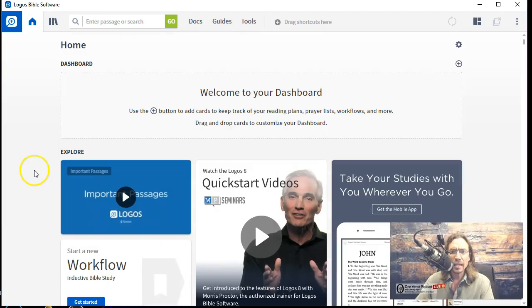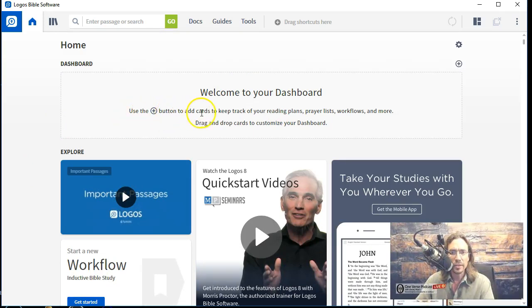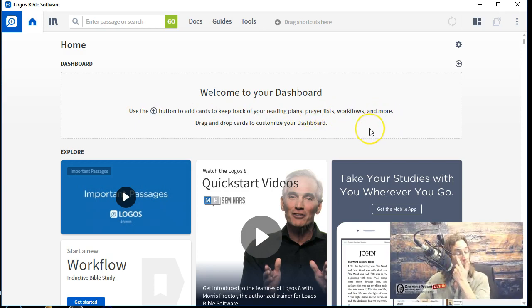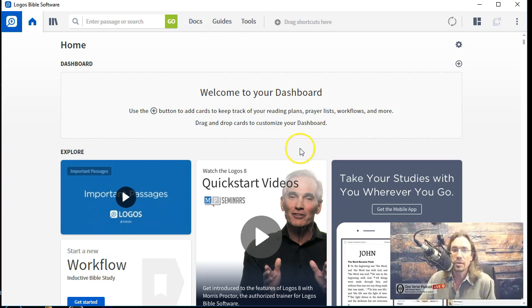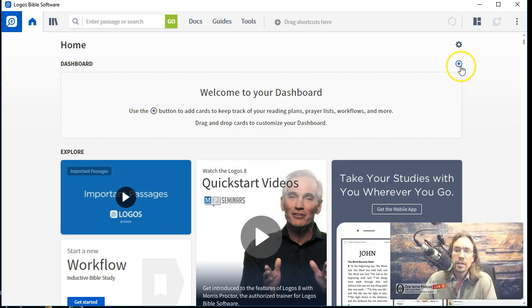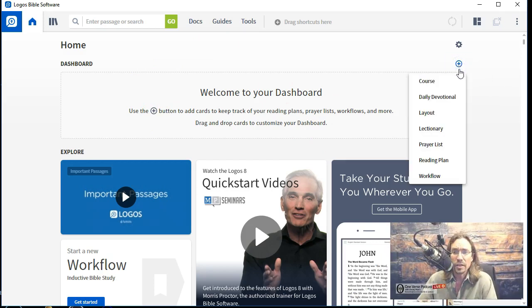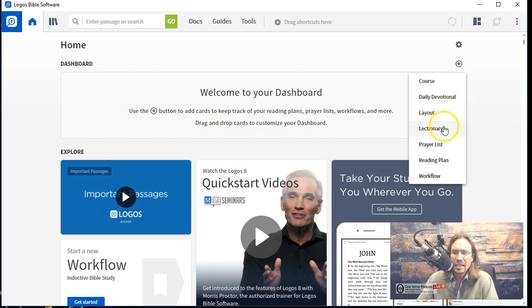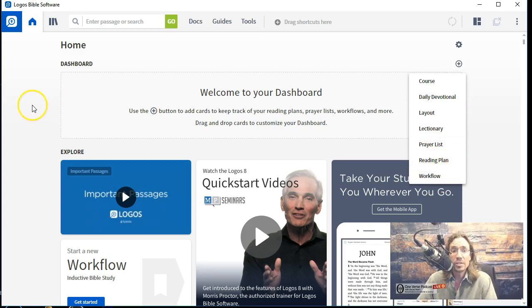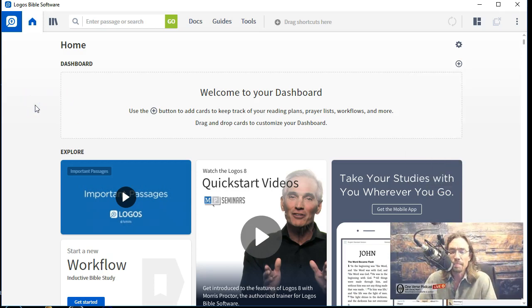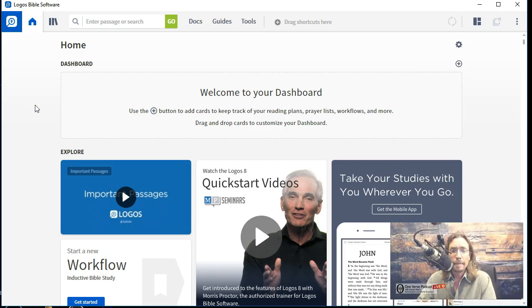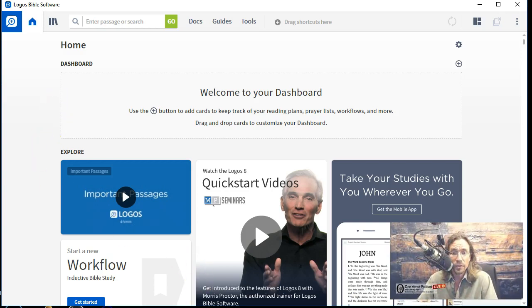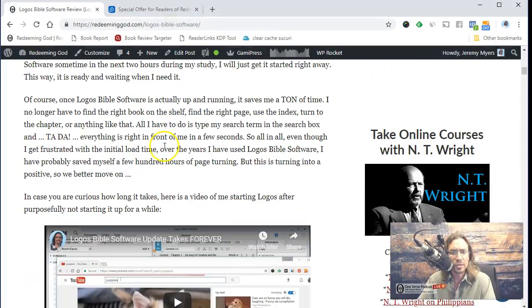Let's just see what else we've got going on here. We have this dashboard thing here. This is sort of new. Use the plus button to add cards to keep track of your reading plans, prayer lists, workflows, and more. You know what? This is a feature of Logos Bible Software that I've never used and I've never liked. I don't use it for reading plans, prayer lists, workflows, none of that sort of thing. So I'm not sure how helpful. I just use it to study the Bible. That is it. All right. So I guess we could see here, all right, there's courses, devotion, daily devotionals. I don't use those. Layout, lectionary, prayer list, read. I'm honest to Logos. I'm not going to be using any of that.